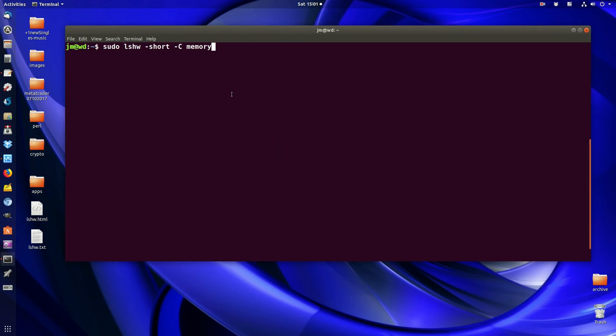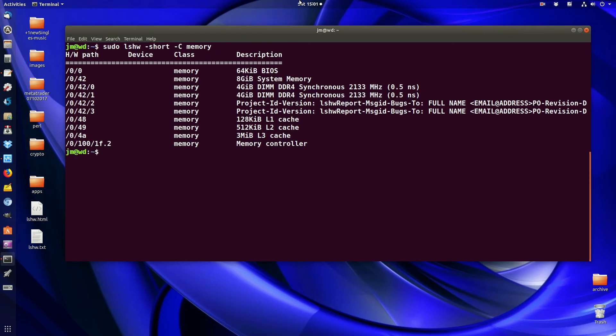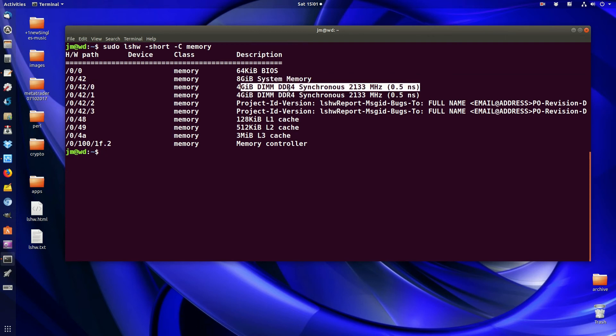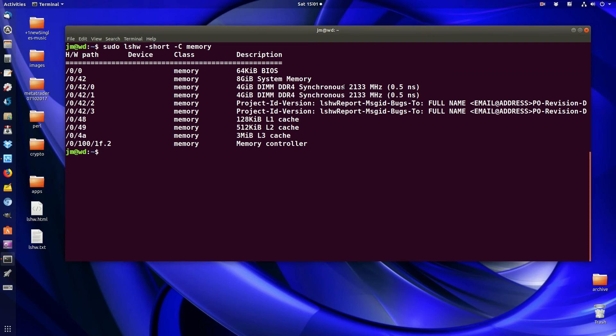If I hit enter, we'll see what happens. We've got 8GB of memory all up, 2 DDR4 sticks of memory there, and here's the speed as well, 2133 megahertz.